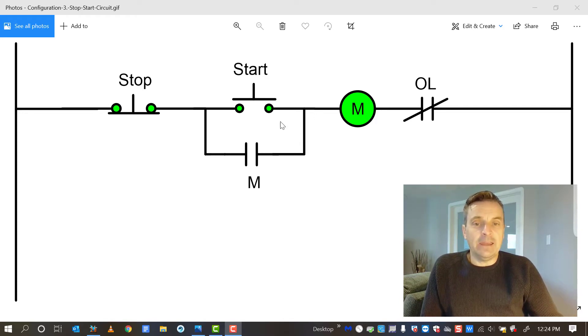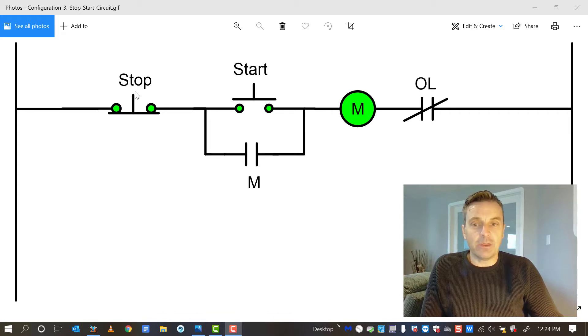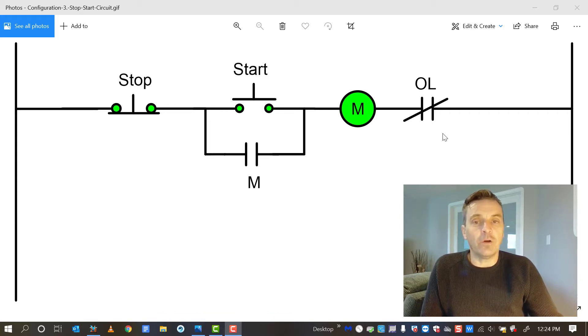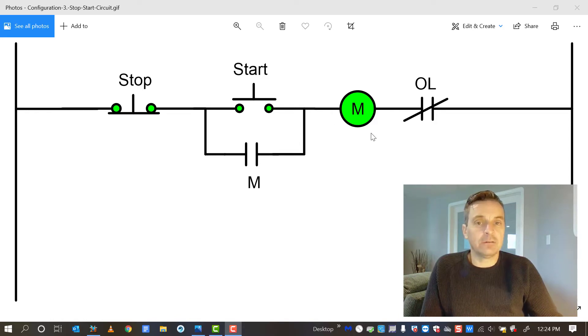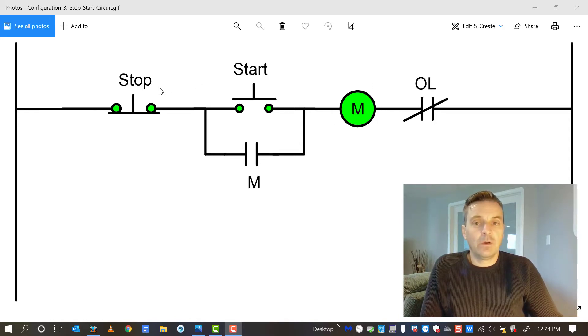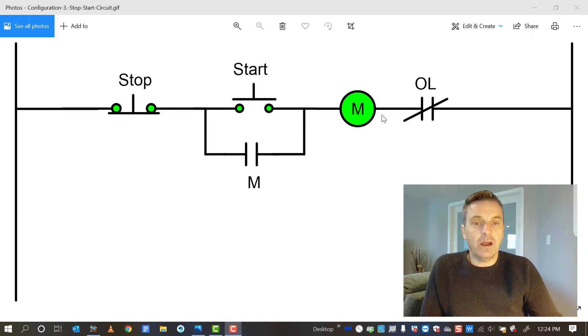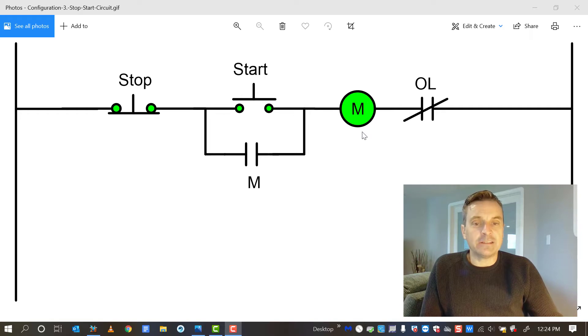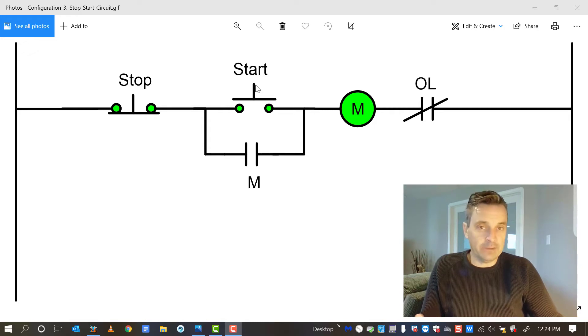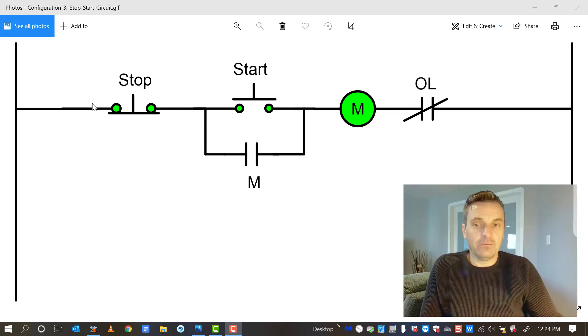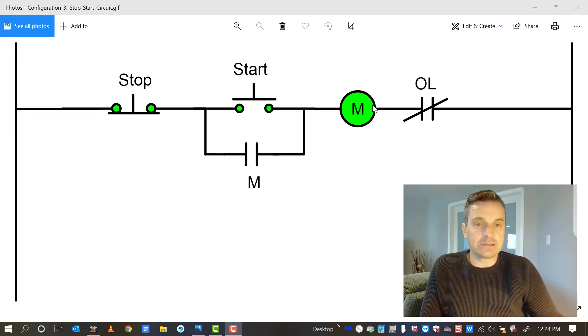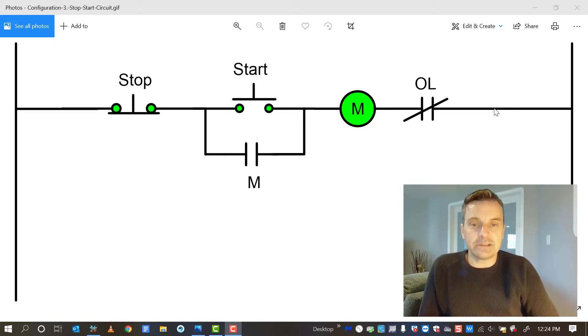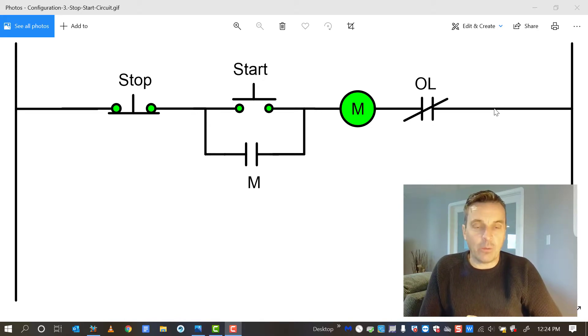Anything that would break that circuit, whether the stop button is opened or the overload contact is opened, would effectively shut this down. This is like an or statement here, so when I press this start button, this motor coil energizes, and there's an auxiliary set of contacts that would close. Then I'm able to take my finger off the start button because these are momentary, and I would have current flowing down through this path keeping this coil energized. That's essentially how that works.